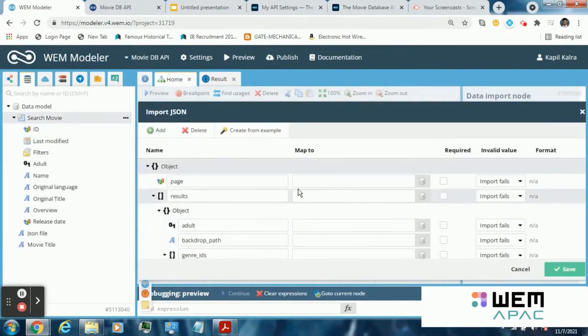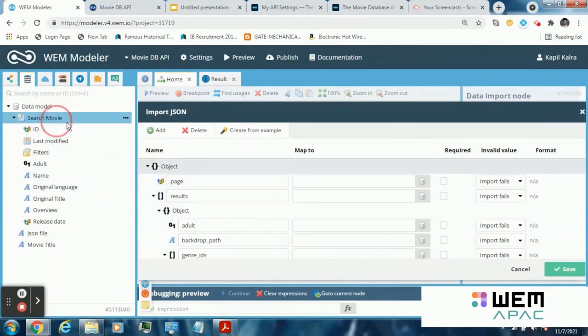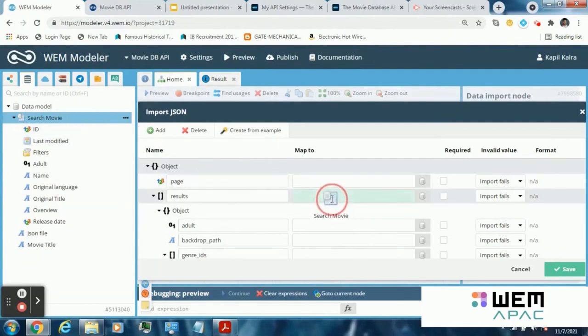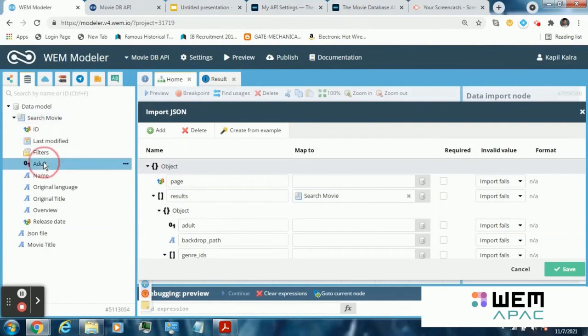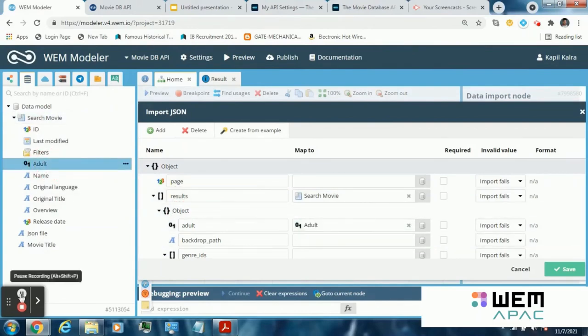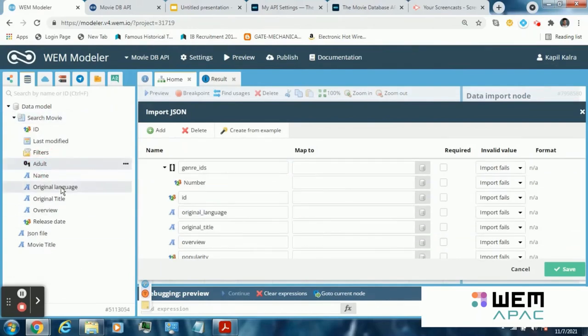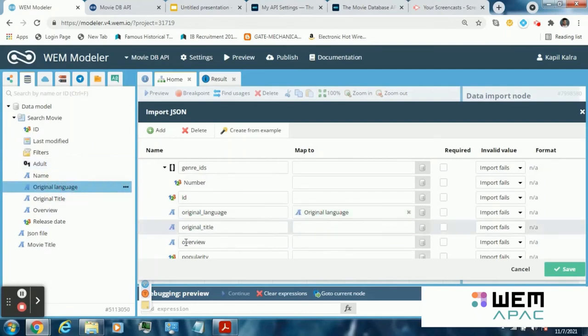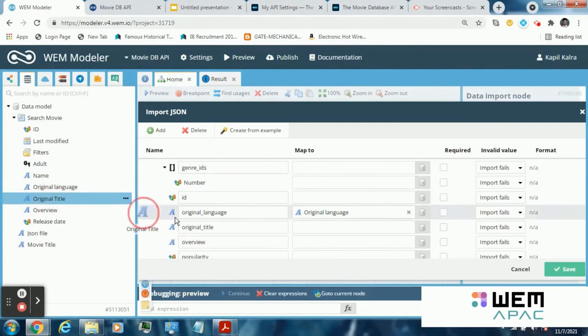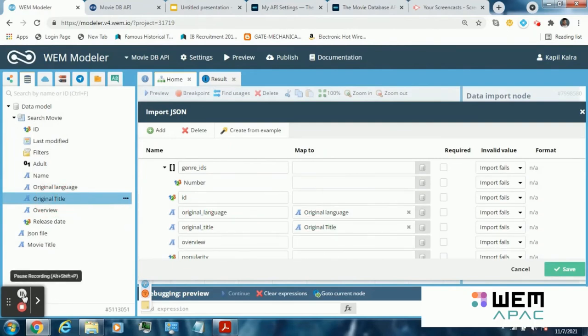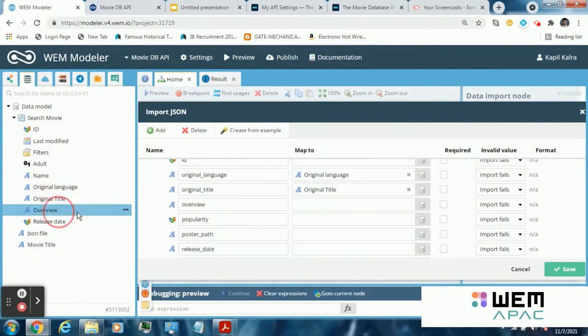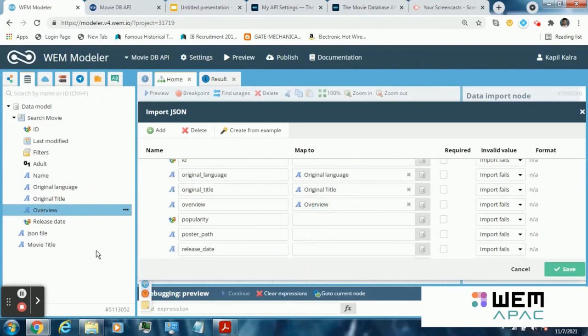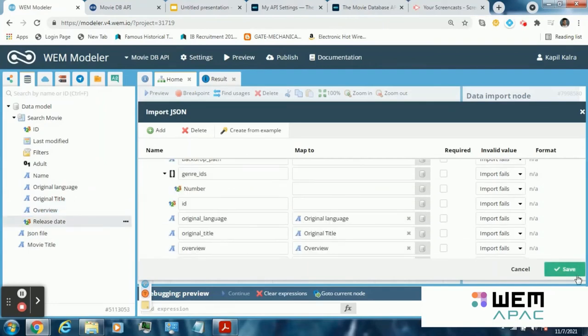Complete the mappings of the import node. Map results to the search movie database list. Adult to adult. Original language to original language. Original title to original title. Overview to overview. Now complete the mapping by clicking on save button.